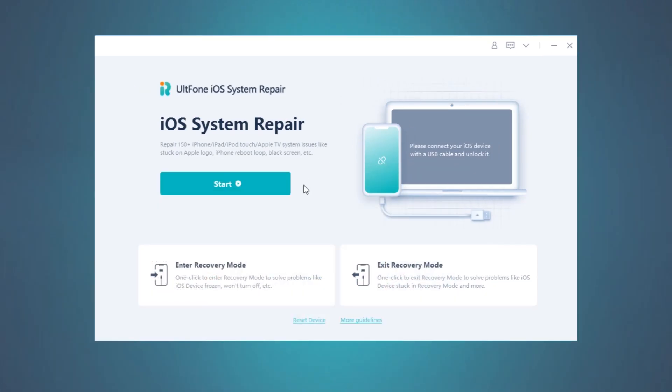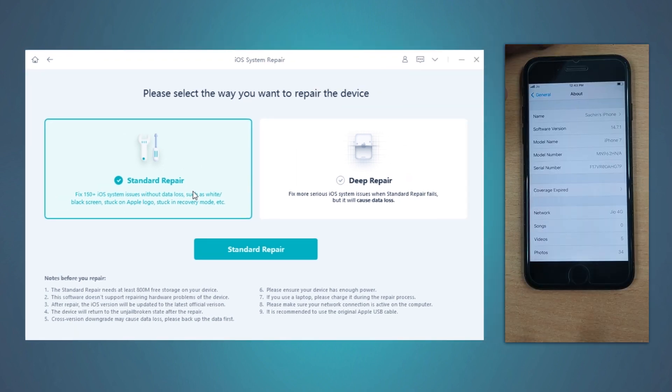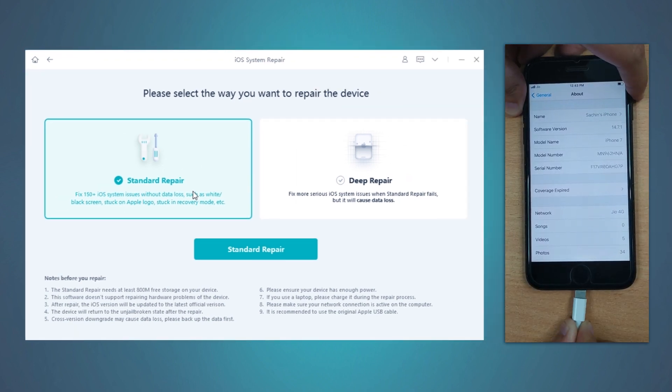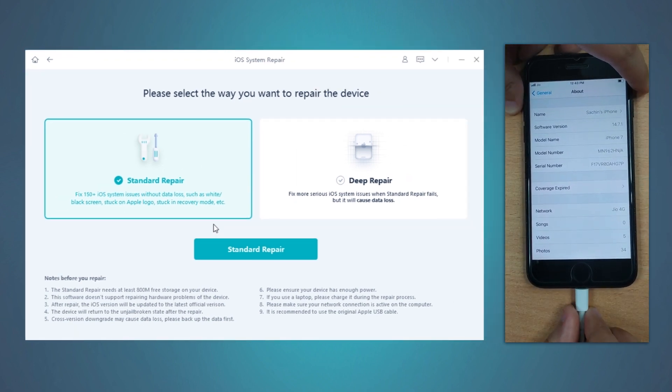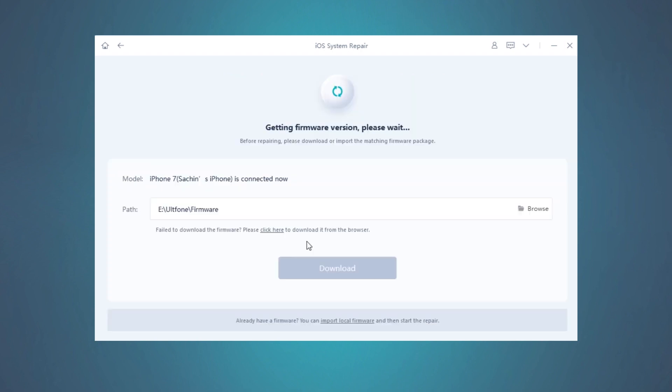Now click on the Start button to get into the iOS System Repair module. After that, connect your iPhone to the computer and opt for Standard Repair, followed by tapping the button in the middle.